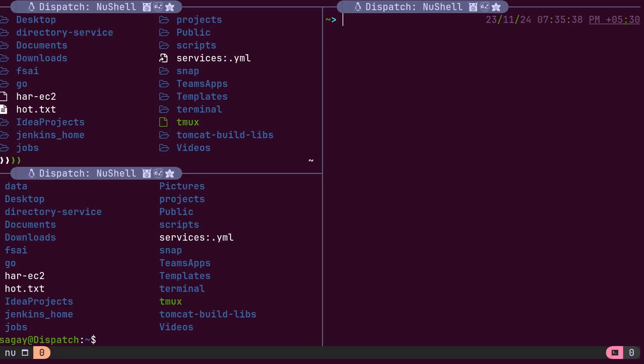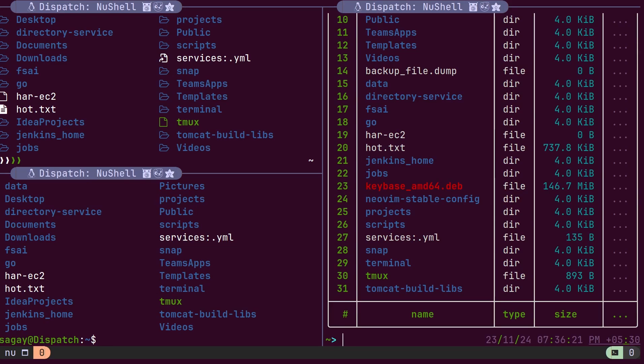However, if we run the ls command inside Nushell, the output is displayed in a structured format. This highlights the fundamental difference between Nushell and other shells.